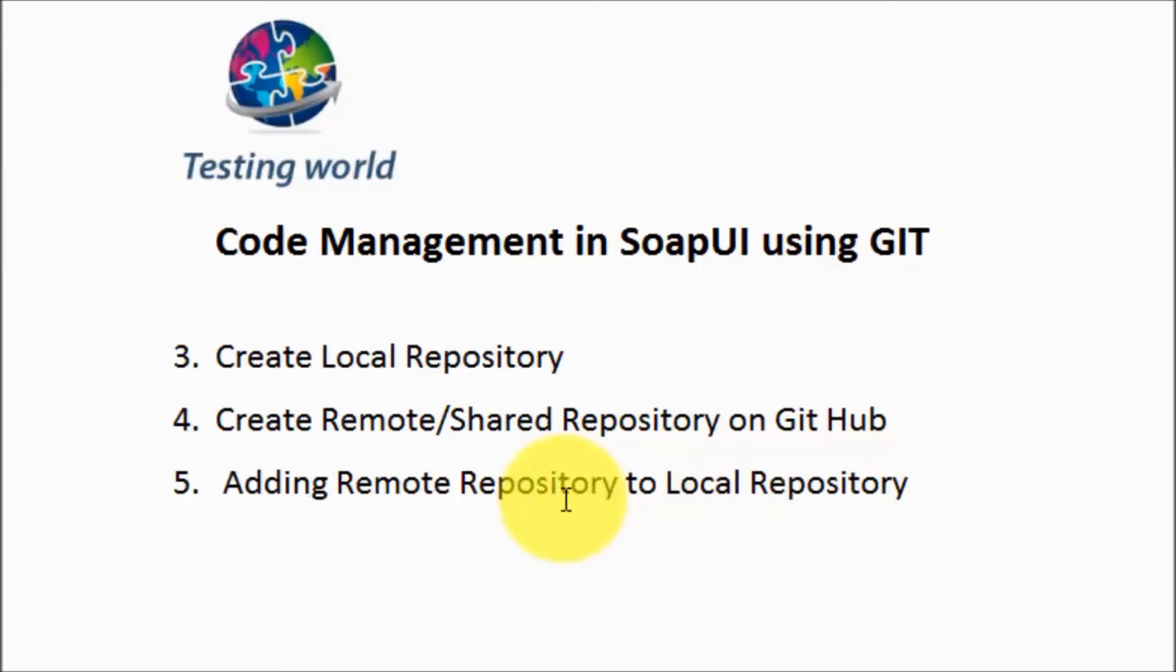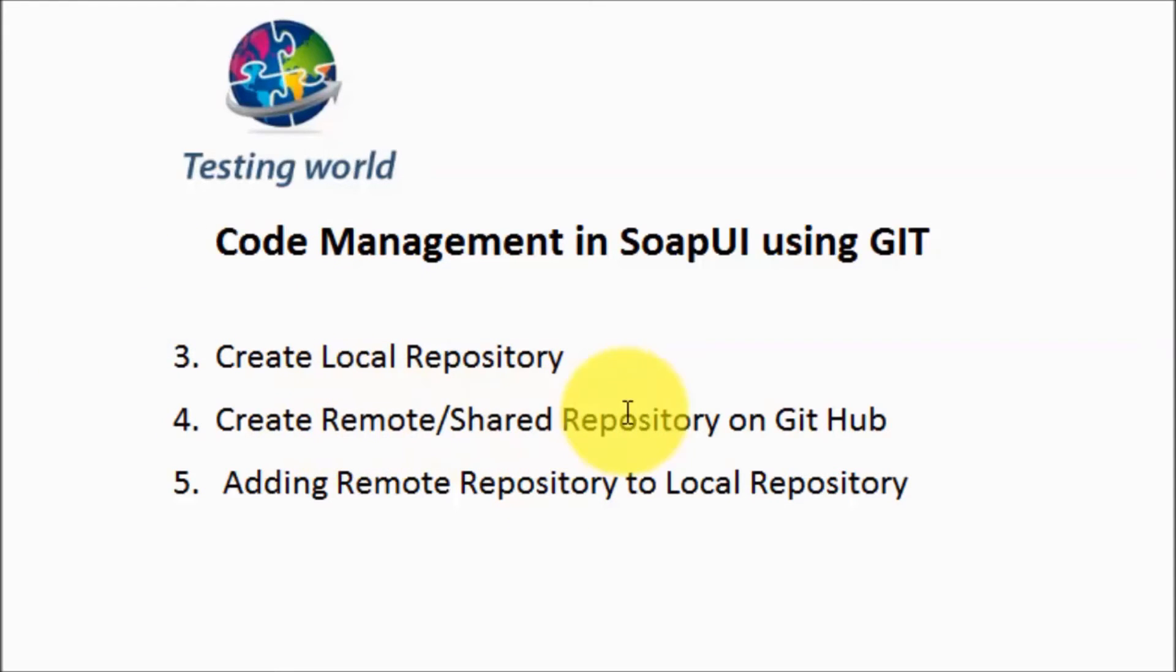Whenever we are writing any code, first we need to put that code into the local repository. Then we will transfer that code from local to shared repository. So first of all, we need to create a local repository, then a remote or shared repository, and then make a link between them.